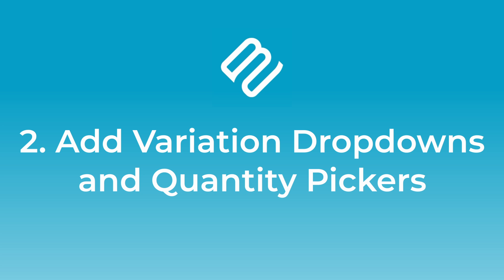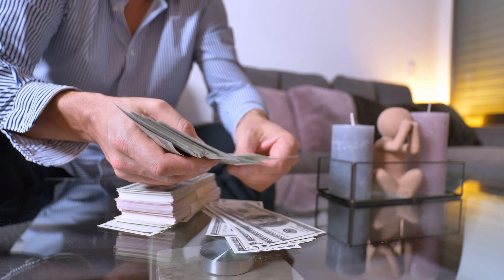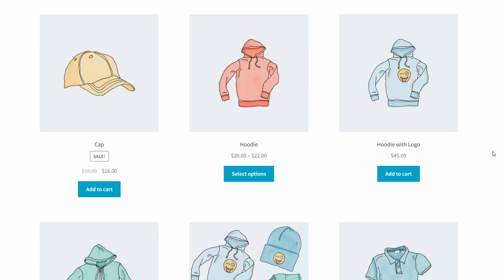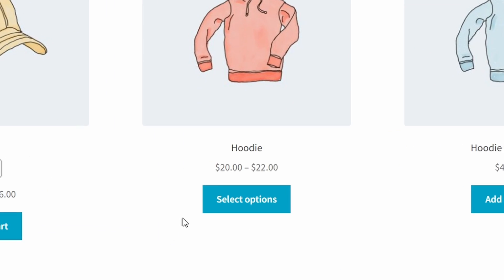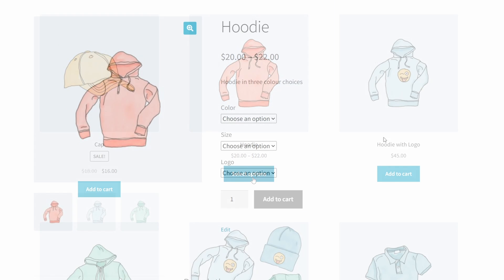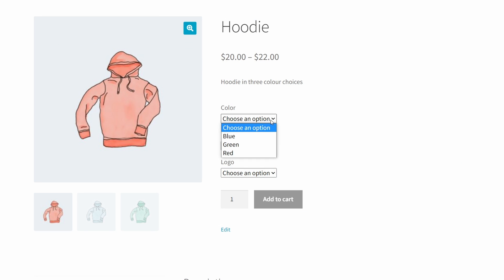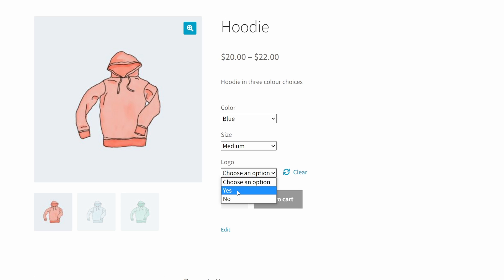Number two: add variation dropdowns and quantity fields to the add to cart button. Going back to our scenario from earlier with the eager customer, the default add to cart button on your shop page doesn't display variations or quantity pickers, which makes bulk ordering a nightmare. On the flip side, for variable products, the button changes from add to cart to select options, which links them to a single product page for that variable product. In other words, customers have to click through to a separate page to choose their variations for each and every product.